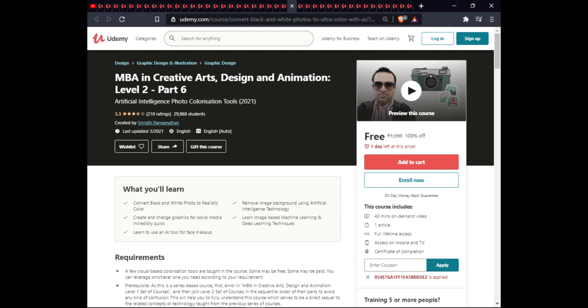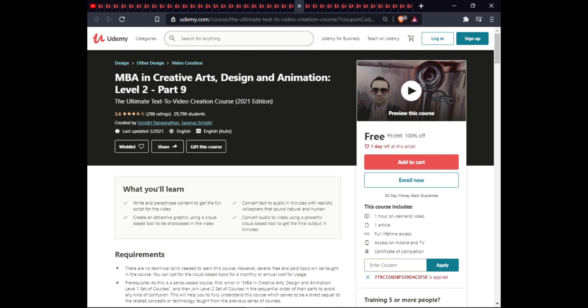The next course is MBA in Creative Arts Design and Animation Level Two Part Nine. In this course you will learn to write and paraphrase content, get a full script for video, convert to audio in minutes with a realistic voiceover that sounds natural and human, create attractive graphics using cloud-based tools, and convert audio to video using powerful cloud-based tools to get a final output in minutes. This course includes one article, full lifetime access on mobile and TV, and a certificate.